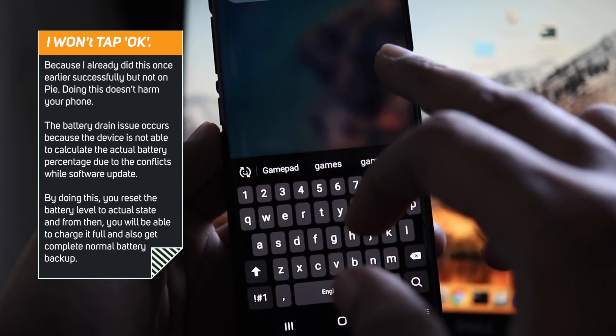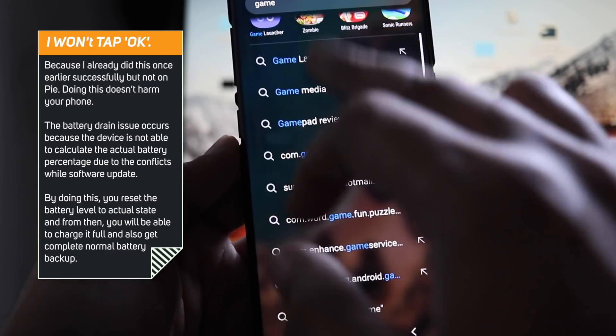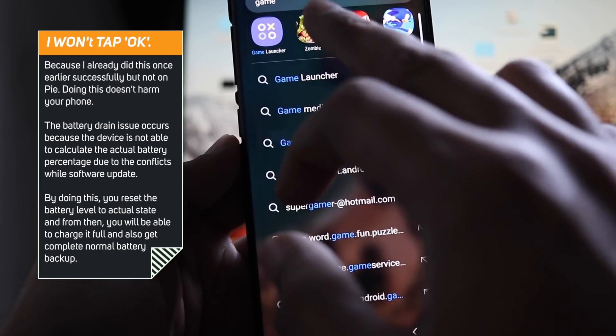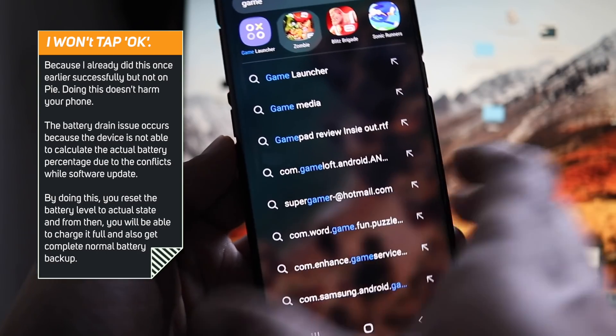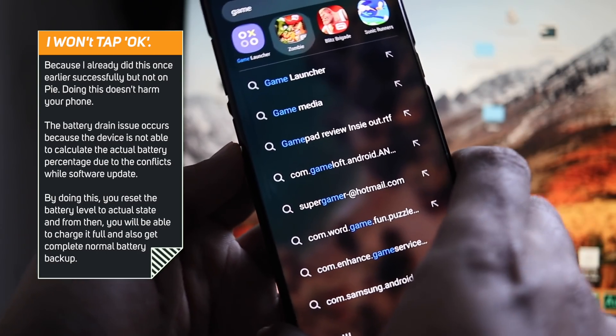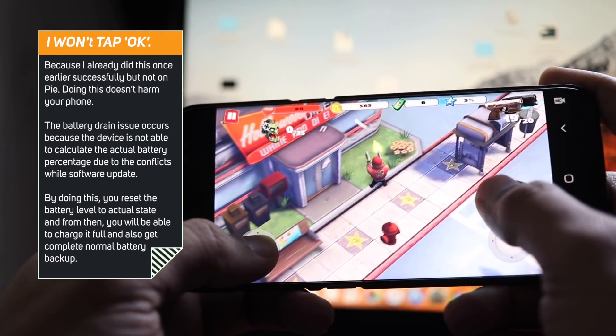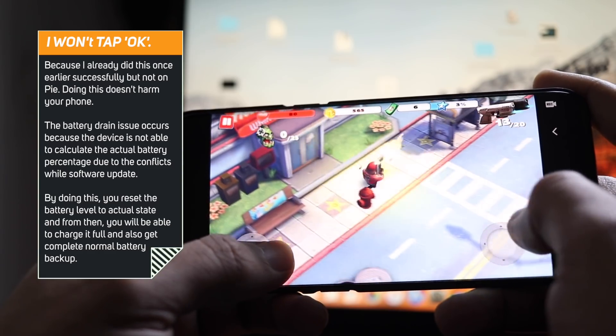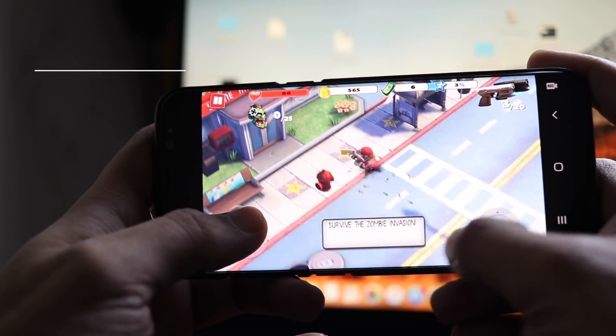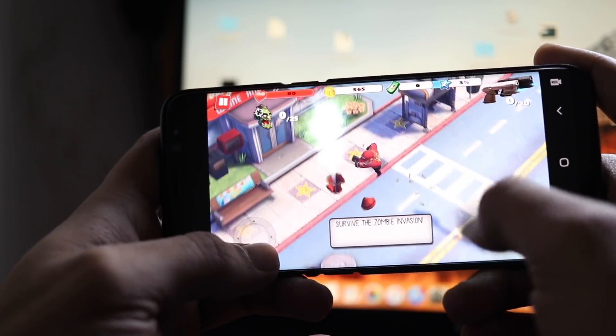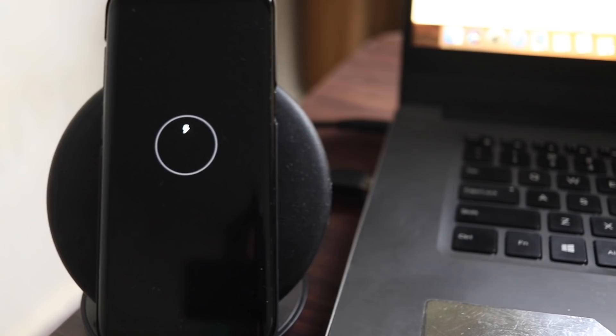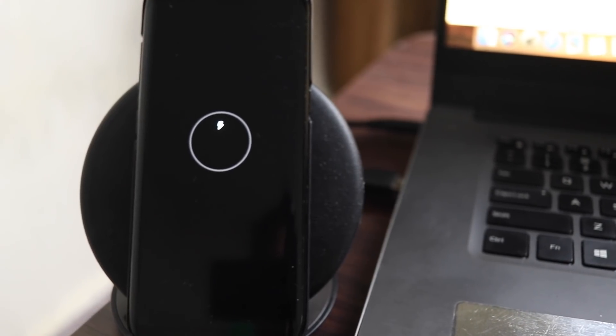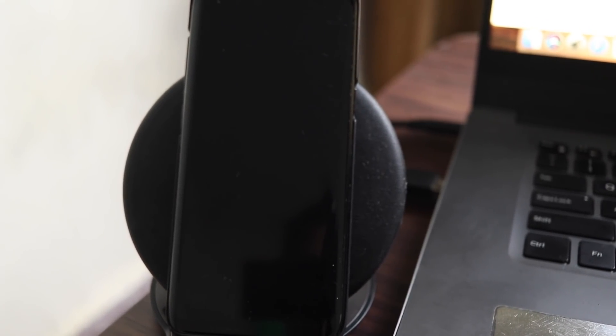Then you have to reboot the device and let the phone discharge completely to zero percent and let it turn off automatically. You can watch videos or play game to drain the battery faster and once the device is turned off, charge it to 100 percent and let it connected for minimum 60 minutes.